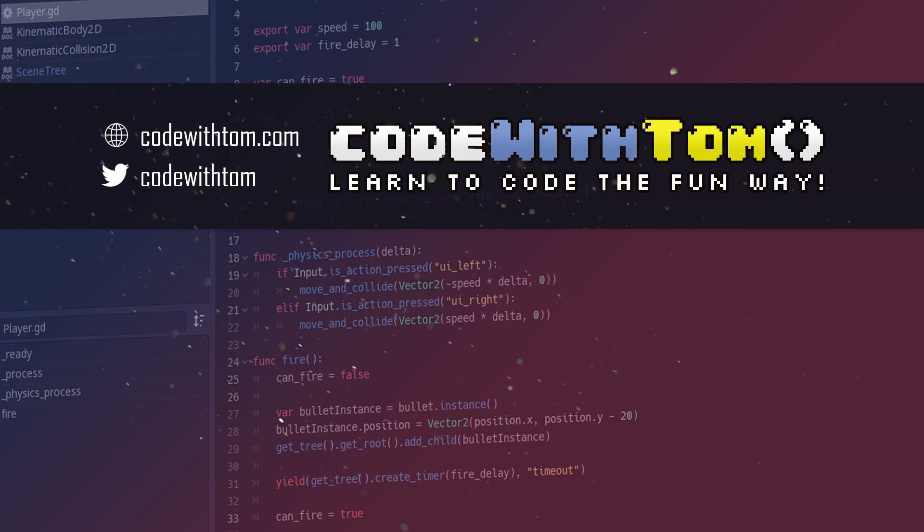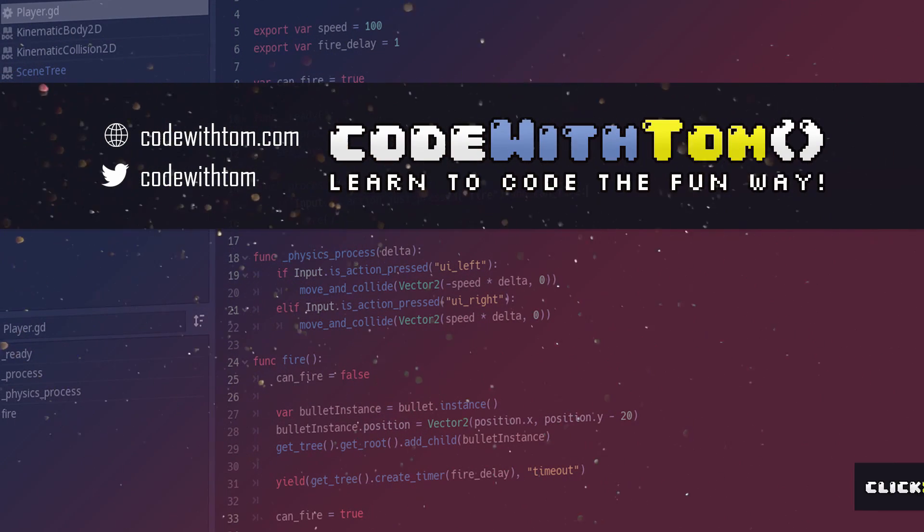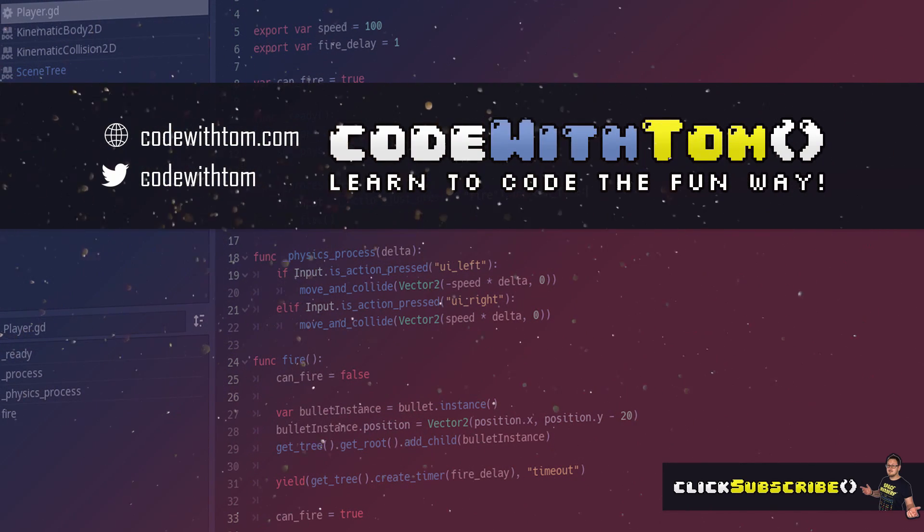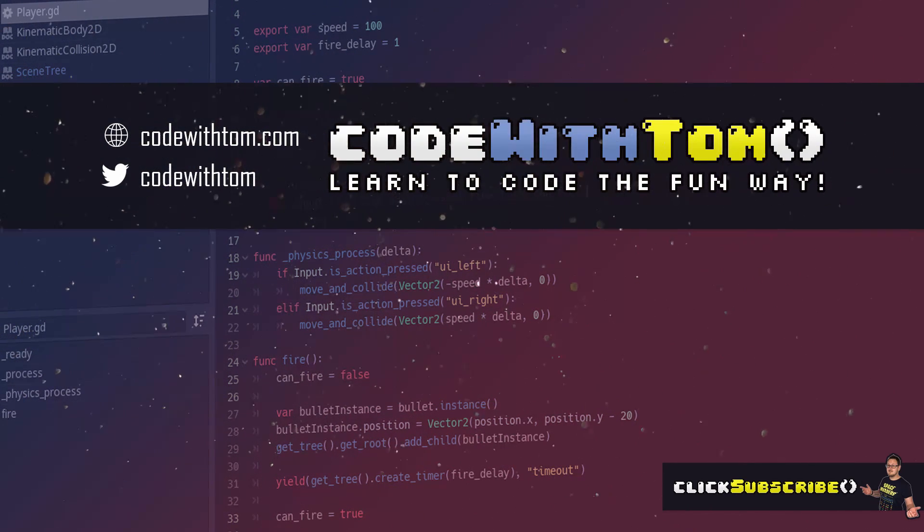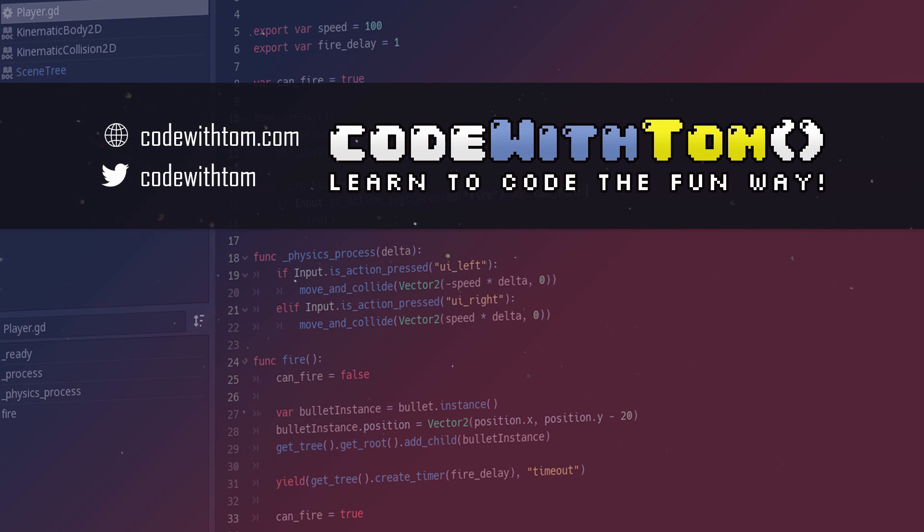What's going on guys? Tom here and in today's video I'm going to be teaching you how to import your 3D models from Blender into the Godot Engine. So let's get started.